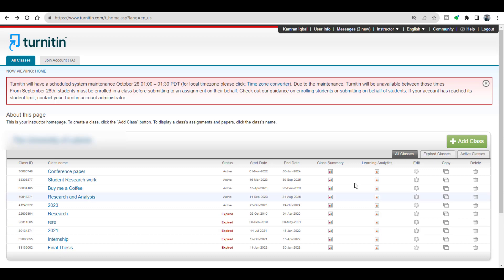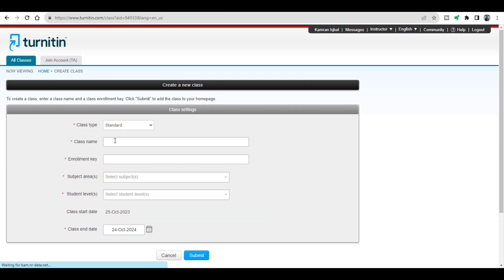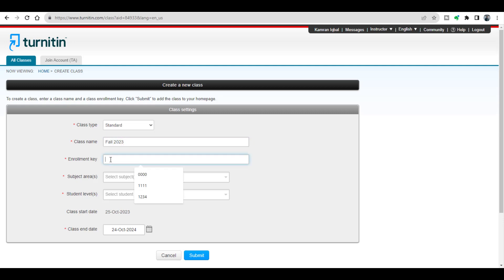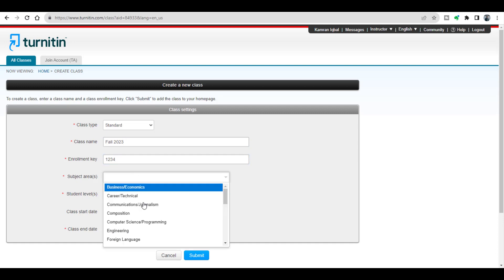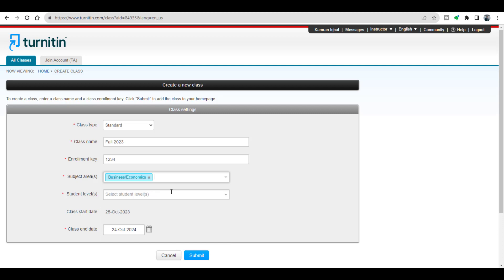For this purpose, this is my Turnitin page and here I'm going to create a new class. Let me write the class name as Fall 2023, enrollment key 1234, subject area, and subject level we can select graduate. Okay, submit.